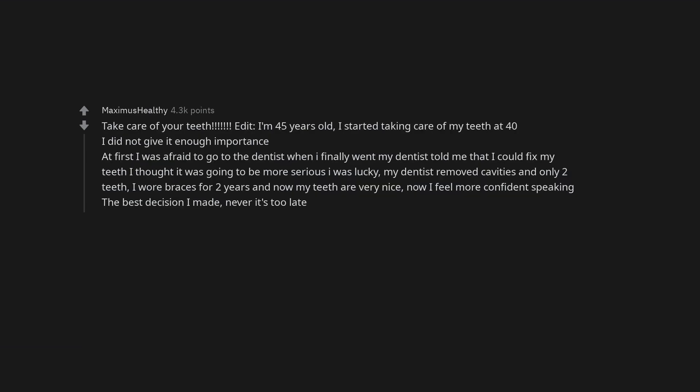Take care of your teeth. Edit. I'm 45 years old. I started taking care of my teeth at 40. I did not give it enough importance. At first I was afraid to go to the dentist when I finally went my dentist told me that I could fix my teeth. I thought it was going to be more serious, I was lucky. My dentist removed cavities and only two teeth. I wore braces for two years and now my teeth are very nice. Now I feel more confident speaking. The best decision I made, never it's too late.